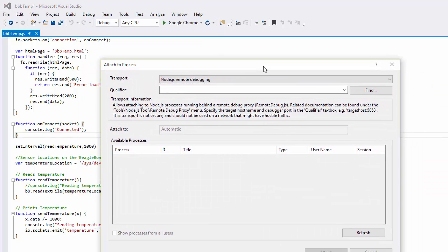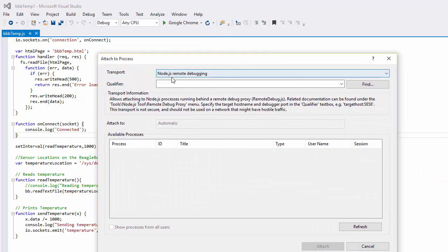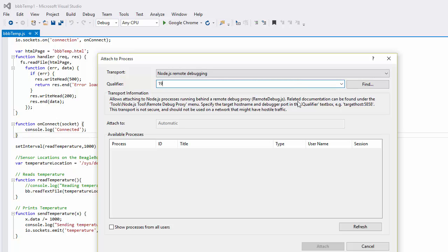And what we'll want to do is use transport, which is the node remote debugging transport. And we know that our BeagleBone is located at the following address. And we have to use this port number, which is the port number the remote proxy is using.